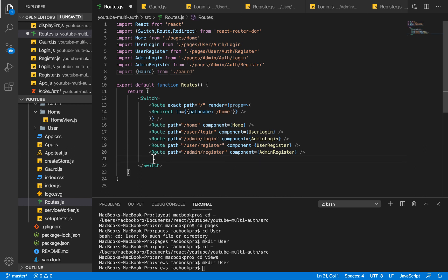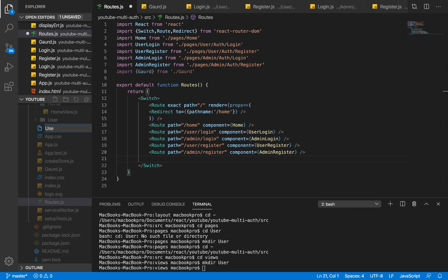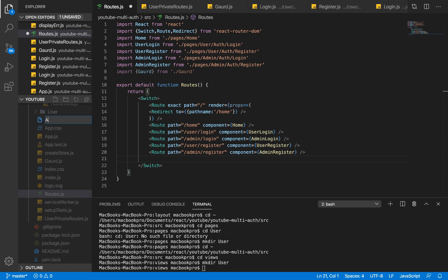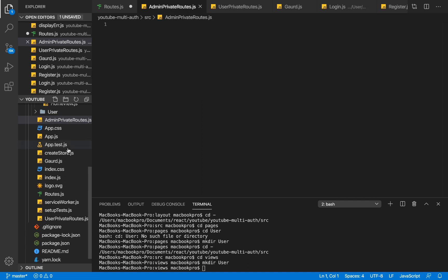For organization's sake, what I like to do is create separate files for private or protected routes. For this application we're going to have a private route file for admin and one for users. So I'm going to create user-private-routes.js and admin-private-routes.js.